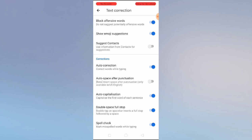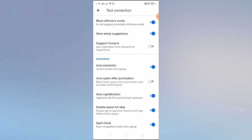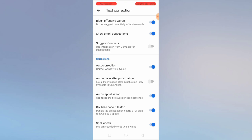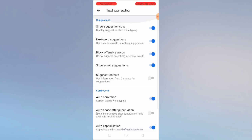You can enable 'suggest contacts' as well. 'Auto correction' is also available — if your grammar isn't great, you can enable this and it will automatically correct your words. 'Auto space after punctuations' automatically adds a space — it's only available for US English. 'Auto capitalization' capitalizes the first word of each sentence. You also have 'double space full stop' and spell check.